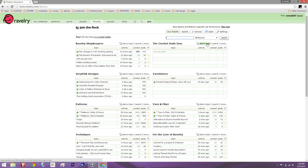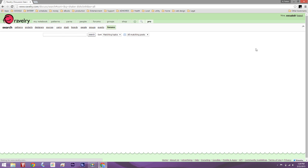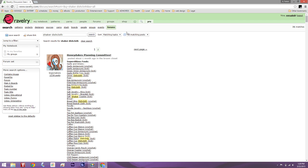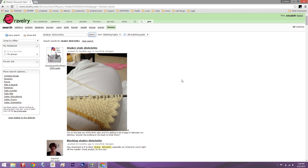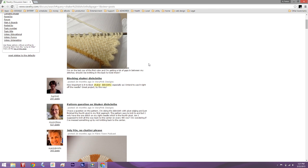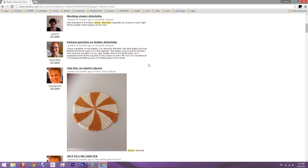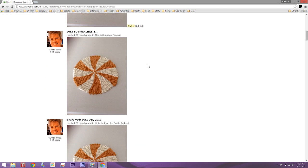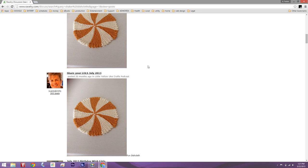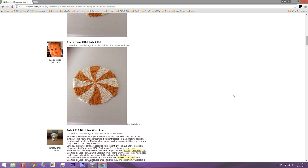I'm going to type in the name of the pattern I have a question on and hit search. Ravelry is going to pull up every time 'Shaker Dishcloths' is mentioned in every single forum post — the internet is awesome. I can scroll through these and the entire post is actually here with each one of the headers. I can see if the question I have on the pattern has been asked, because if I'm stuck on something, there's a very good chance that someone else has gotten stuck on it too.